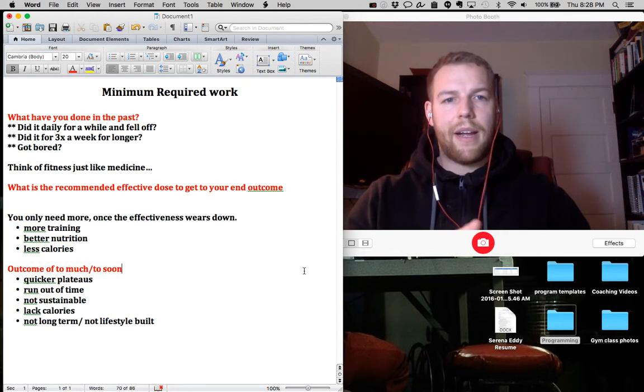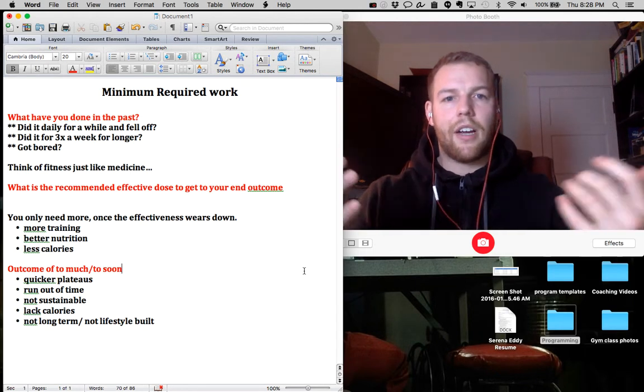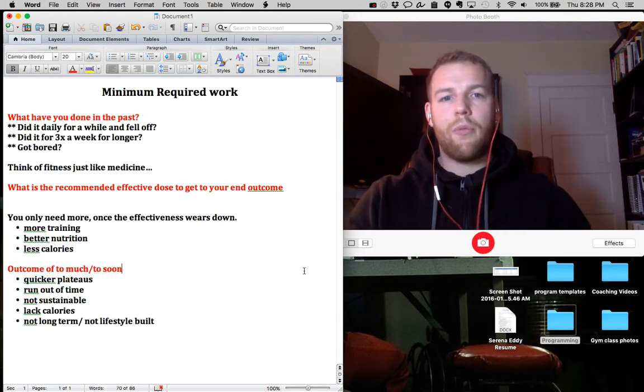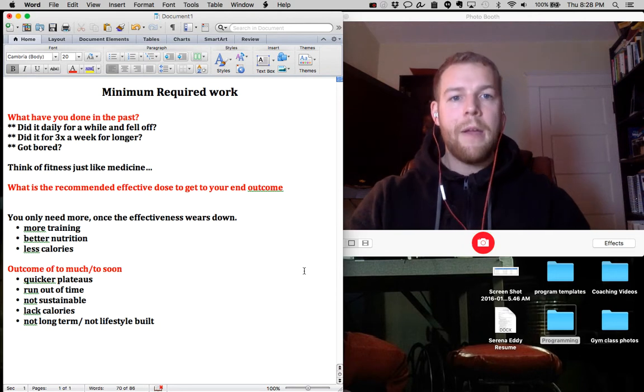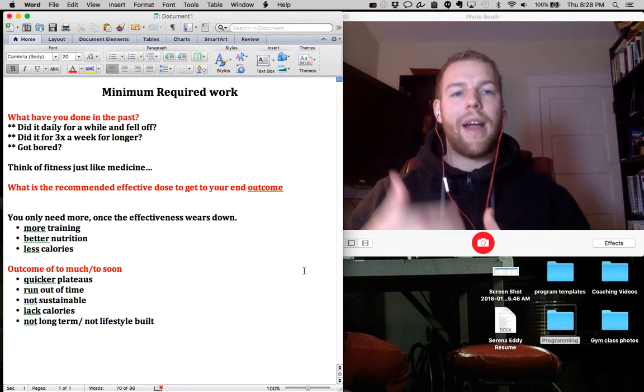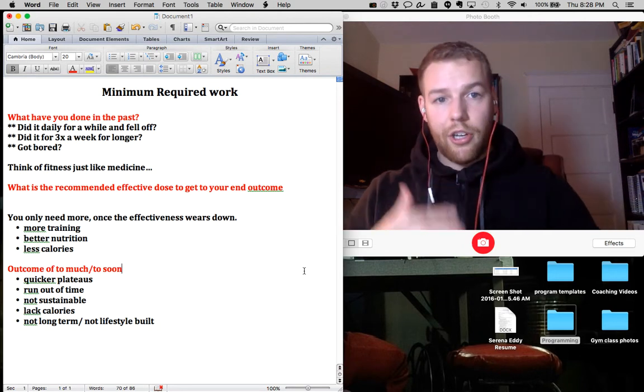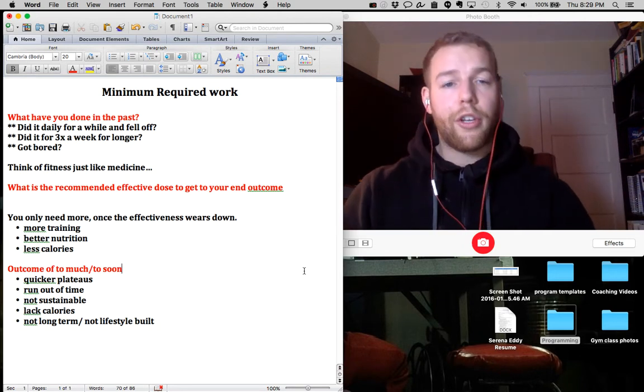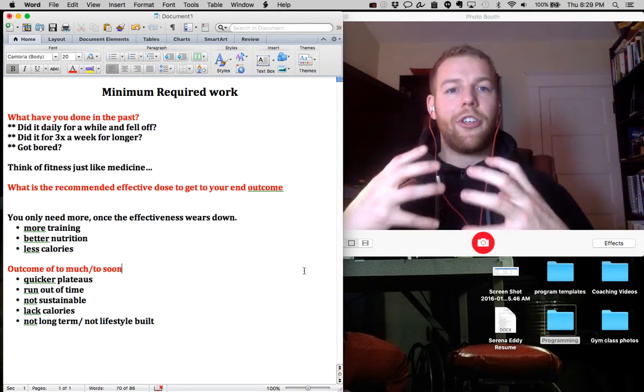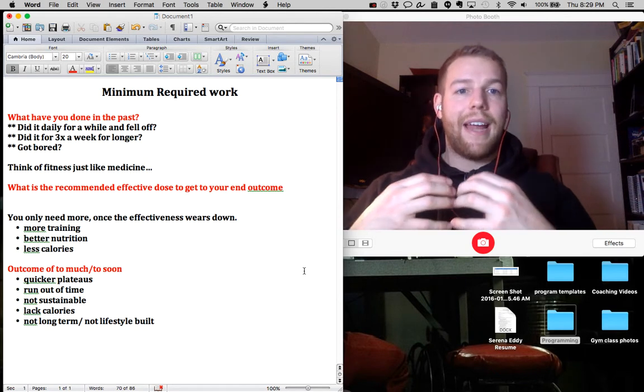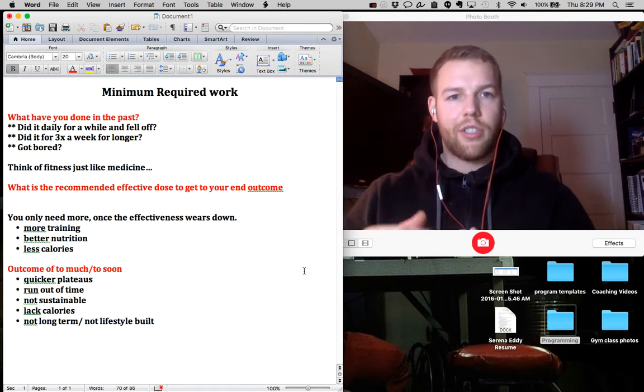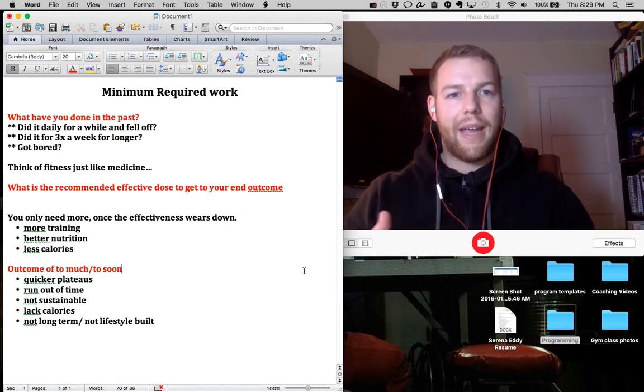That pain pill is going to be recommended, let's say it's Oxycontin, probably once every four hours. This is the recommended dose for you based on your body, based on your end outcome which is to reduce pain and reduce soreness.